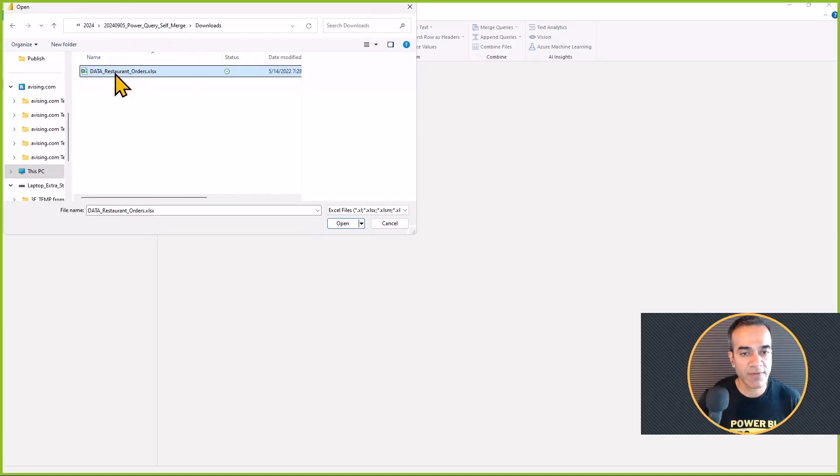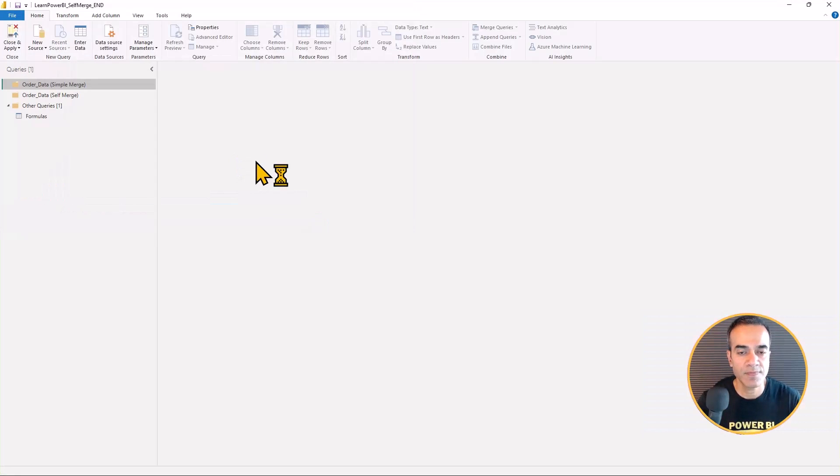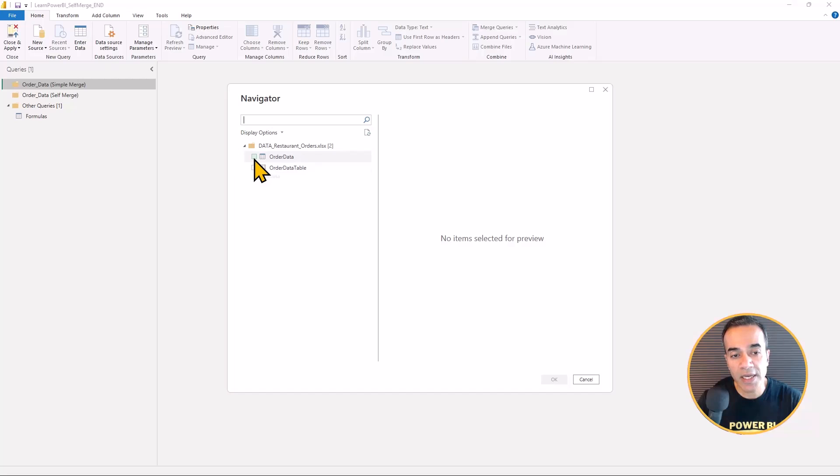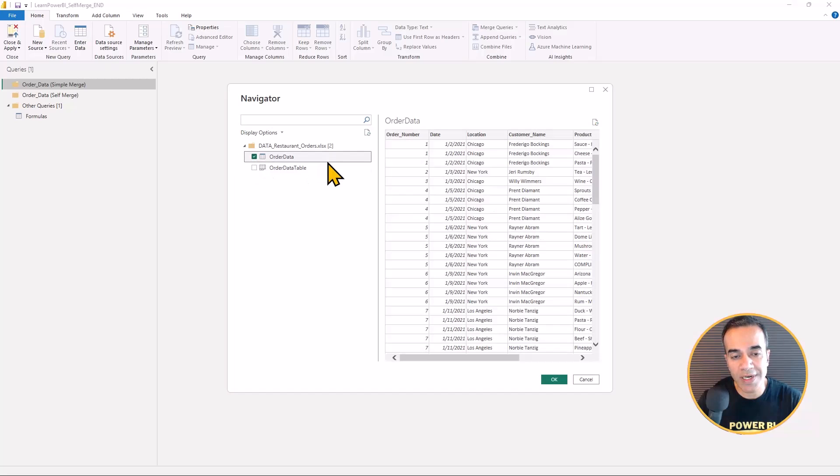So let's select that file and I'm going to click on the order data table and hit OK to bring it in.